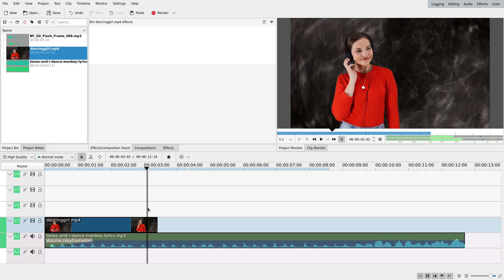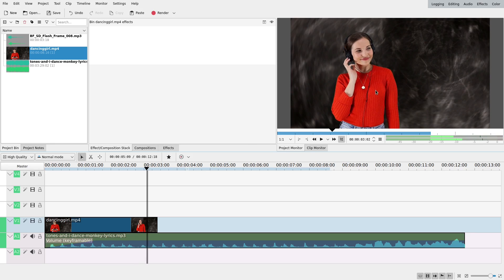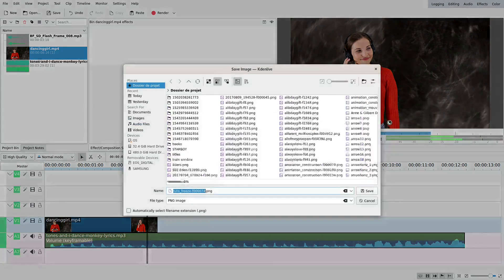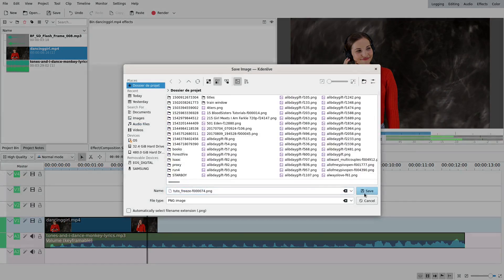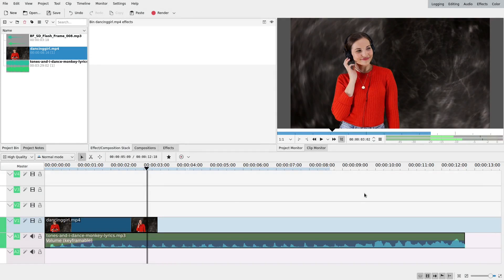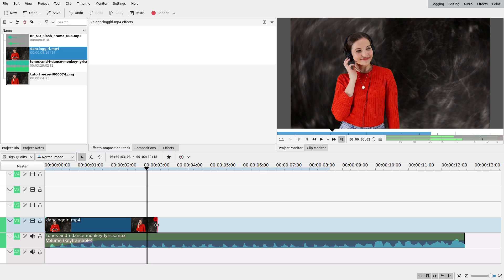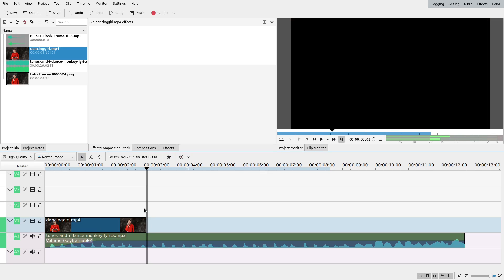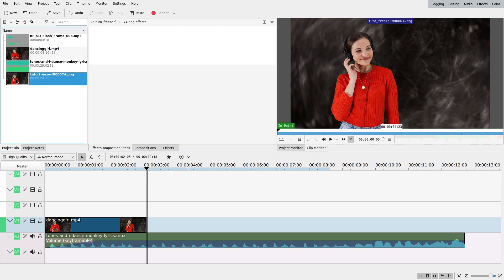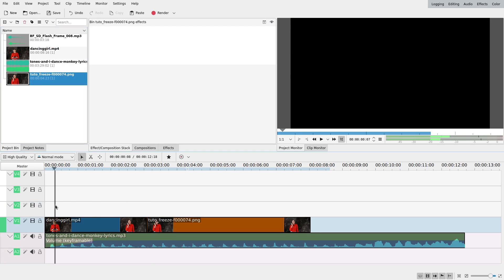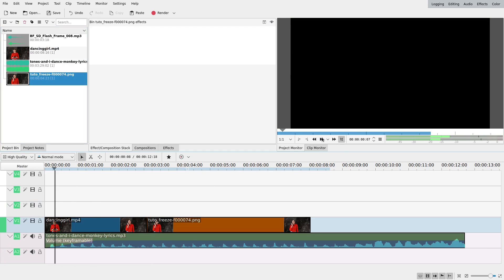I will do right click, extract frame to project, save it as this name. Then I'm going to crop this back to the frame I was at and drag the frame onto the timeline.